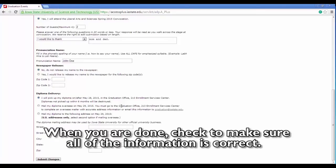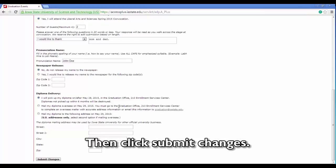When you are done, check to make sure all of the information is correct. Then click Submit Changes.